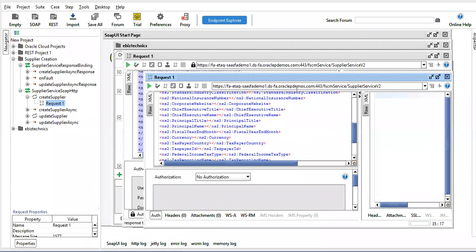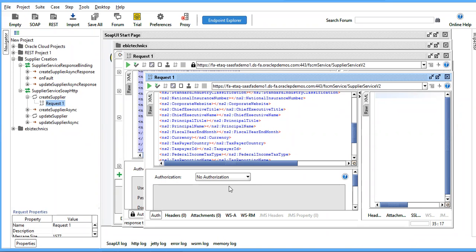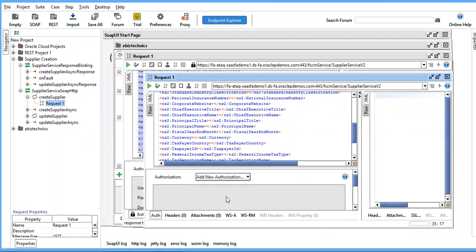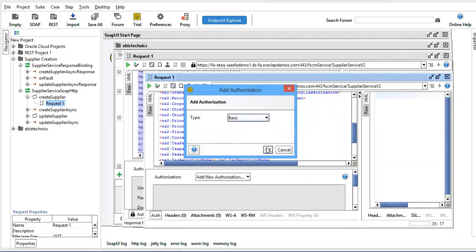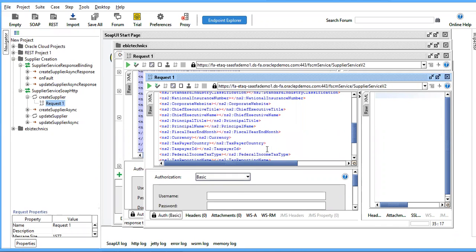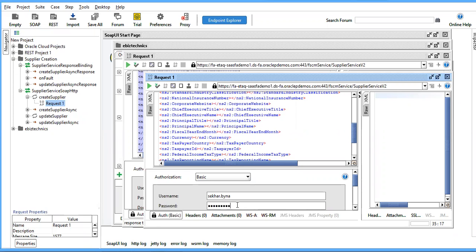After that, go to authentication. Go to add new and type basic. You have to do basic authentication — enter the root user ID and password.